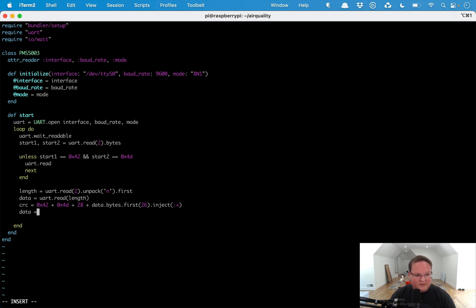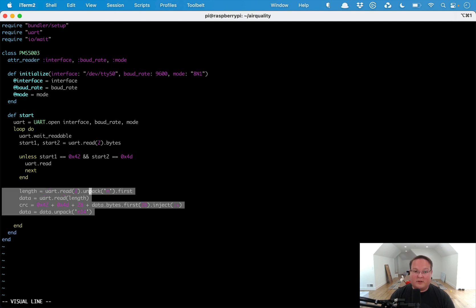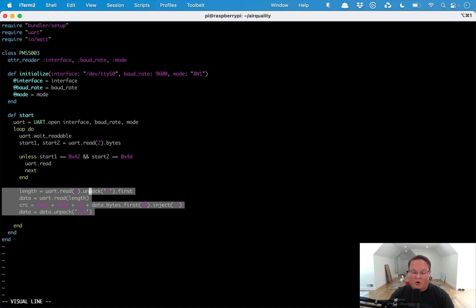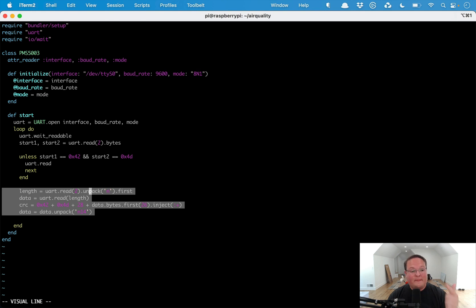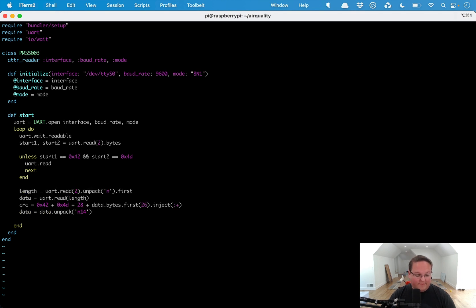We'll add those all together to calculate the CRC. Data is going to be data.unpack('n14'). These are all kind of things that are a bit more technical about reading the serial interface. This is actually stuff from tenderlove's example. Not fully familiar with all the details here, but you can read the data sheet for the PMS5003 and learn a little bit about the CRC calculations.